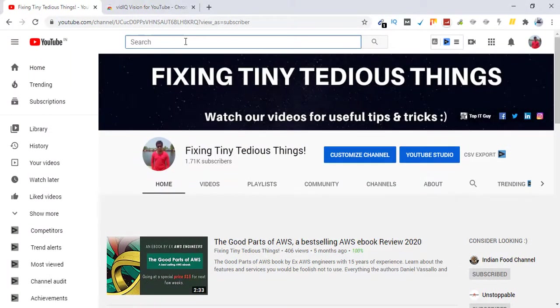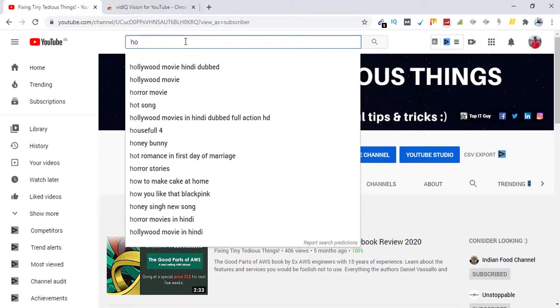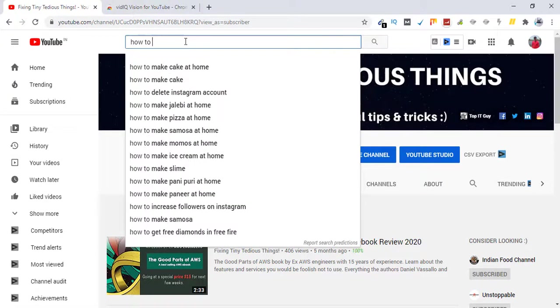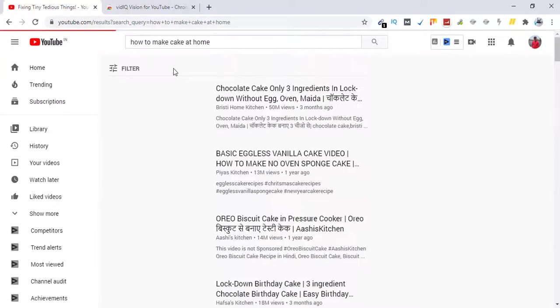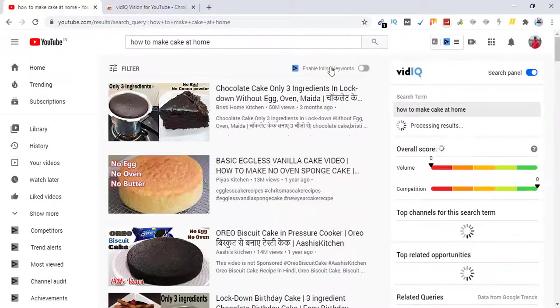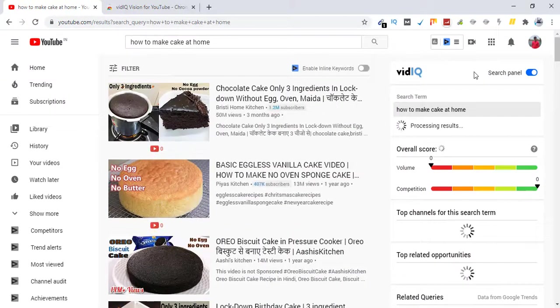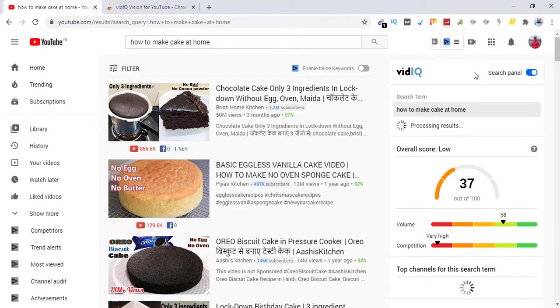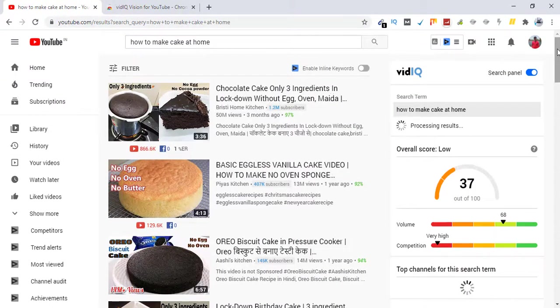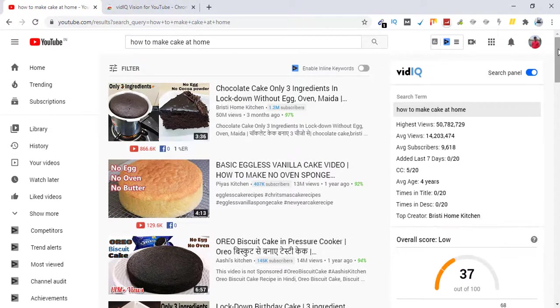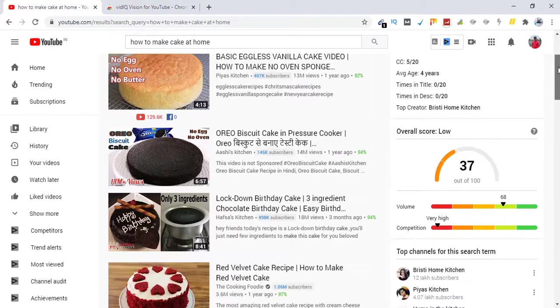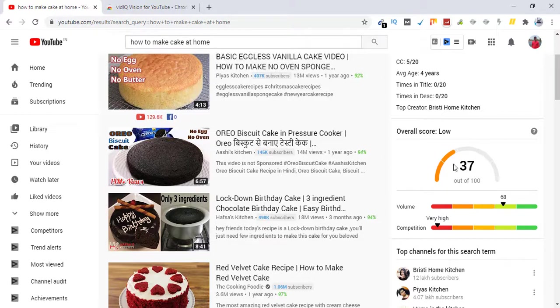VidIQ analysis will show me how competitive this keyword is. So it is showing me the overall score is low, which is not very competitive, so this one can be used. The top creator for this is Resting Home Kitchen, and then the highest views this keyword has garnered is this.